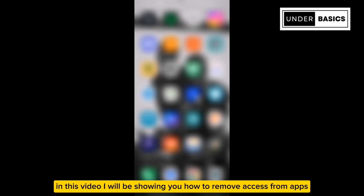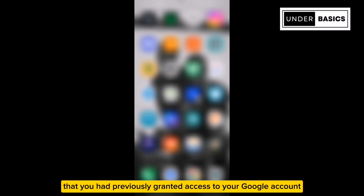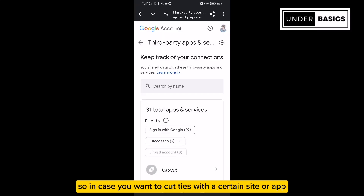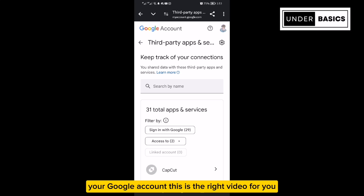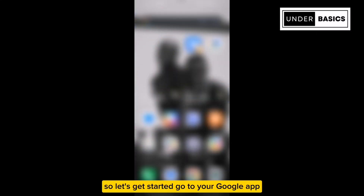In this video, I will be showing you how to remove access from apps or sites that you had previously granted access to your Google account. So in case you want to cut ties with a certain site or app that you had granted access to your Google account, this is the right video for you. So let's get started.